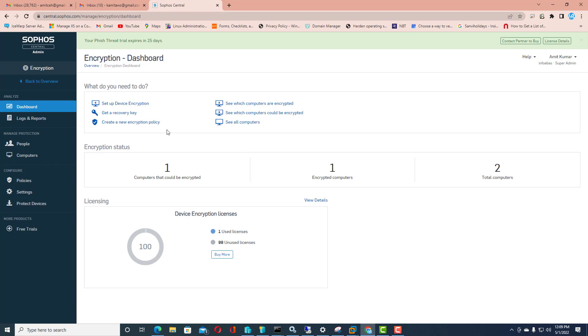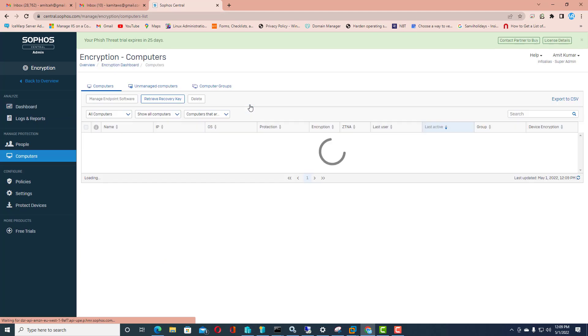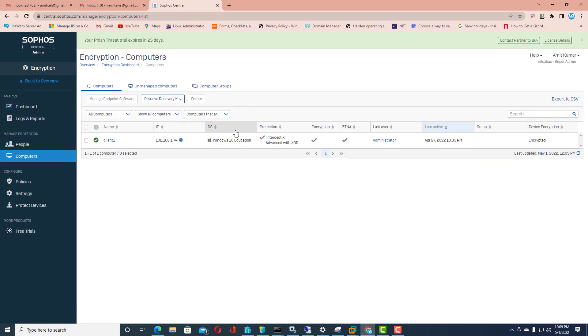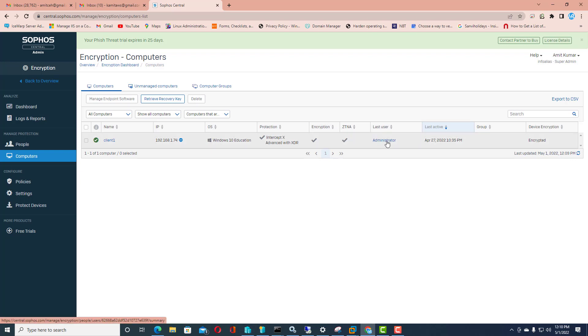These are all related with the encryption technology itself. If you click on see what computers are encrypted, you will get the list of systems which are encrypted. This will show the IP address, hostname, operating system, last user login details, and last active details as well. We just want to retrieve the recovery key for this client machine.